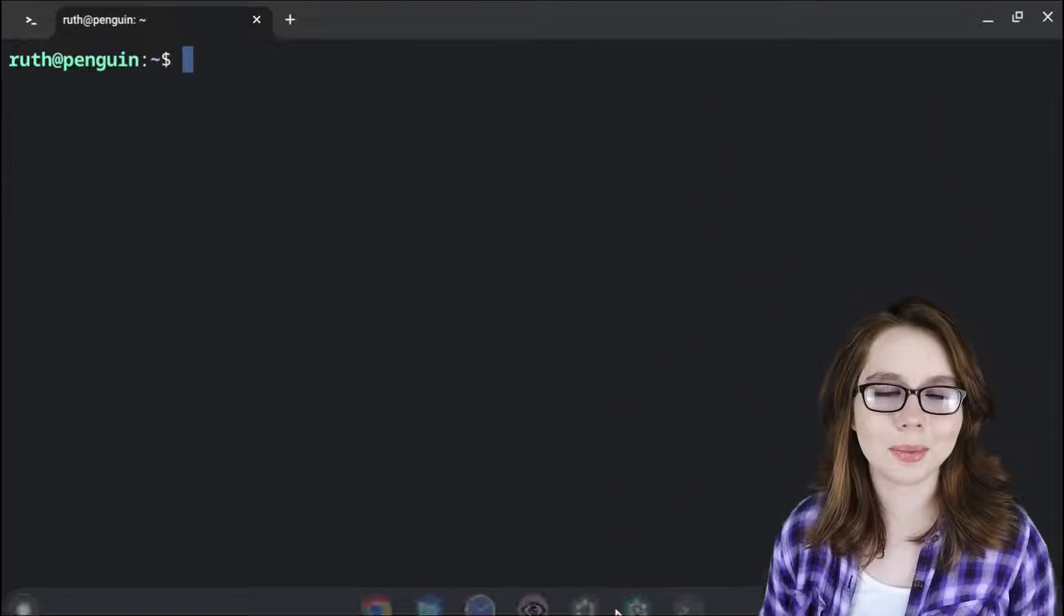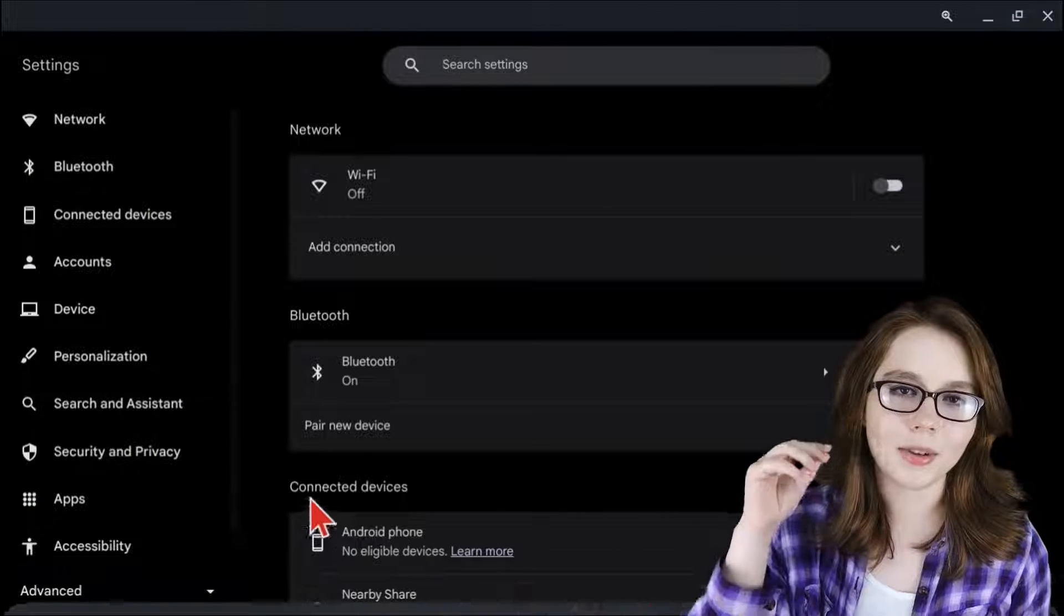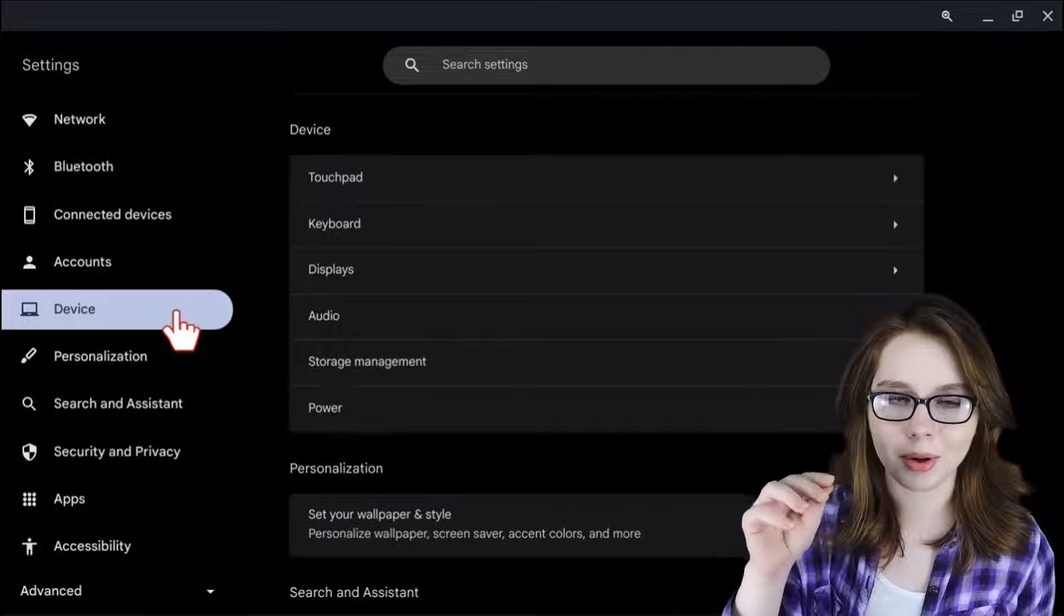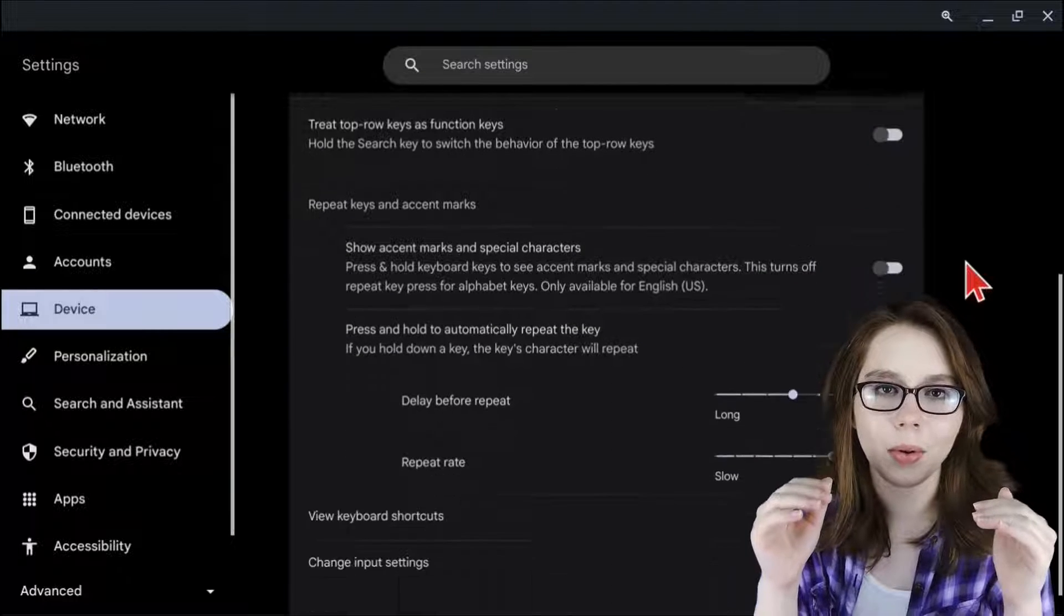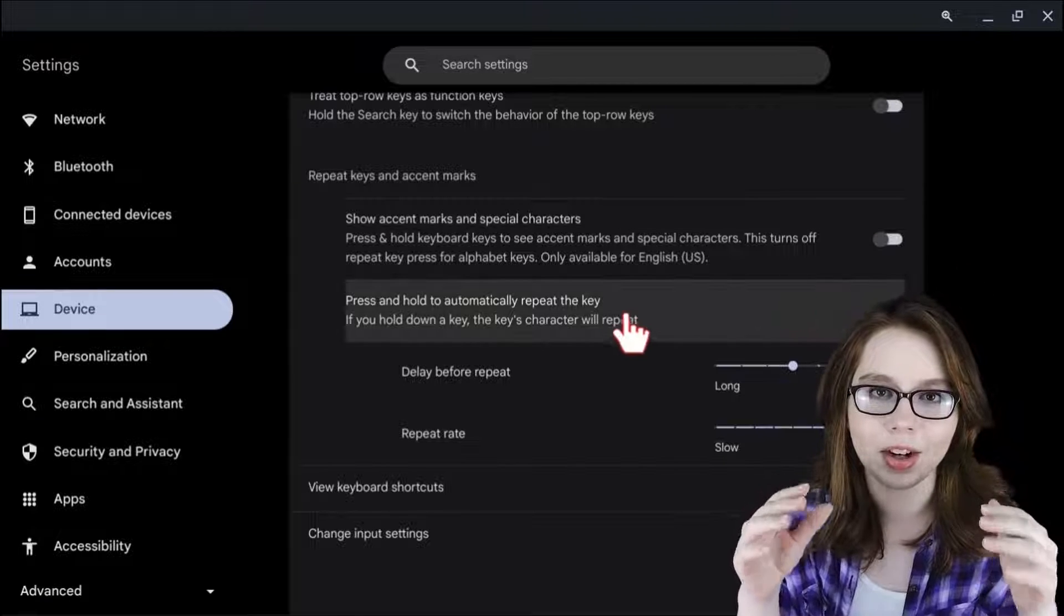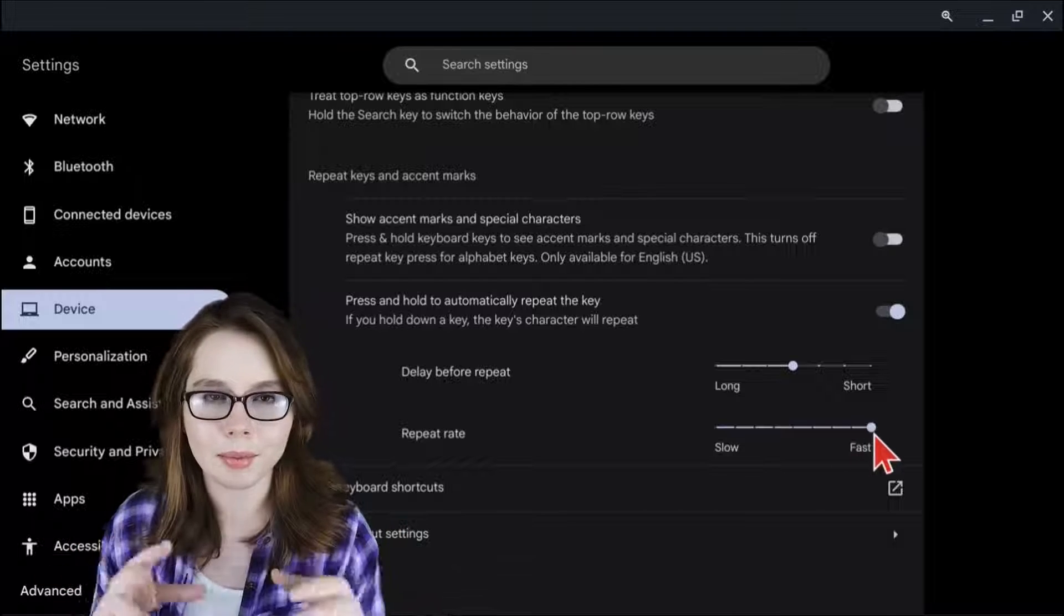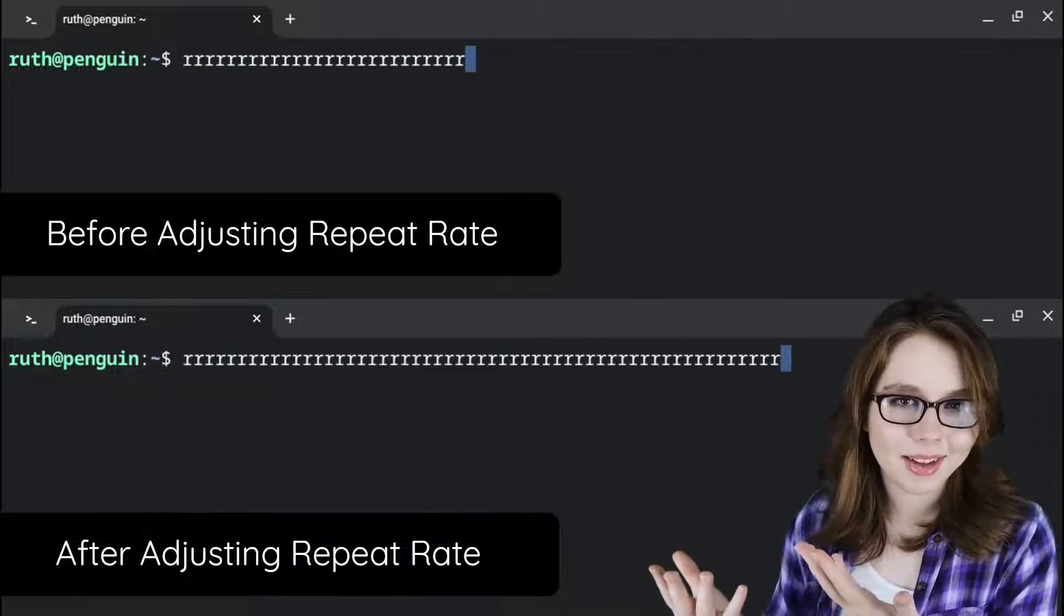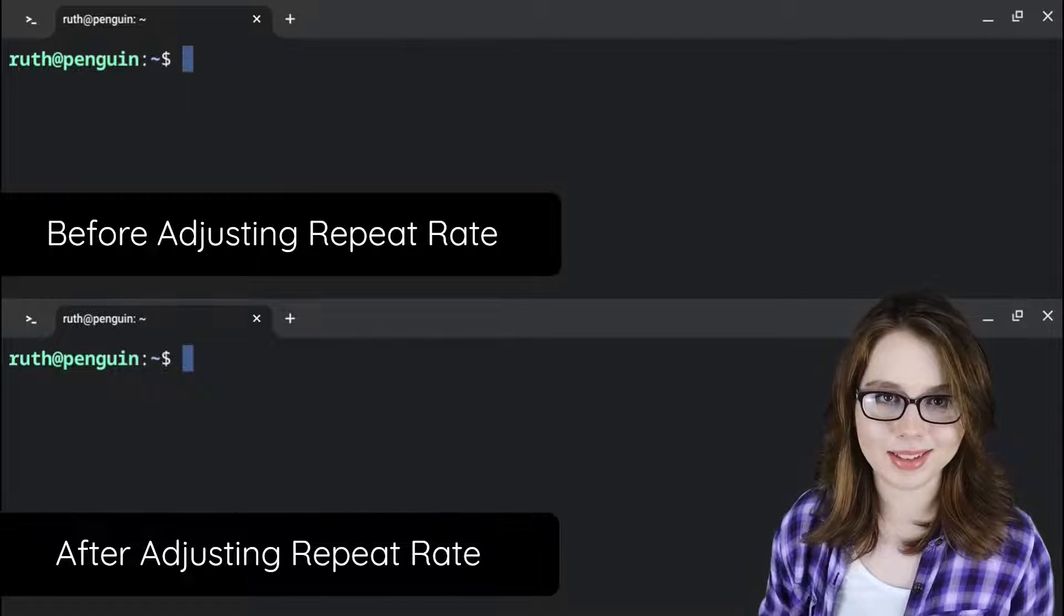To adjust the repeat rate, we need to go to Chromebook settings, and in the device section, we are going to click on keyboard. From there, we can scroll down to the press and hold to automatically repeat the key section, where we can adjust the repeat rate to whatever we would like. Here, I am showing an example of before and after adjusting the keyboard repeat rate.